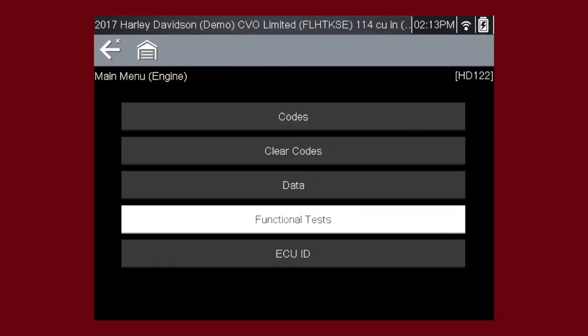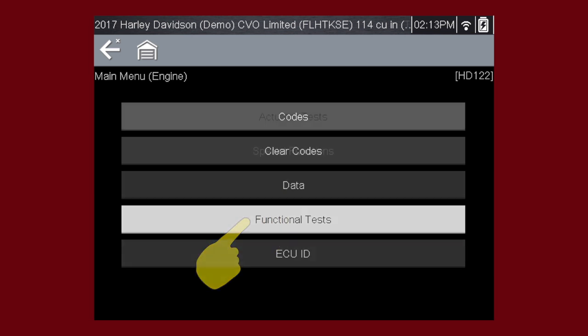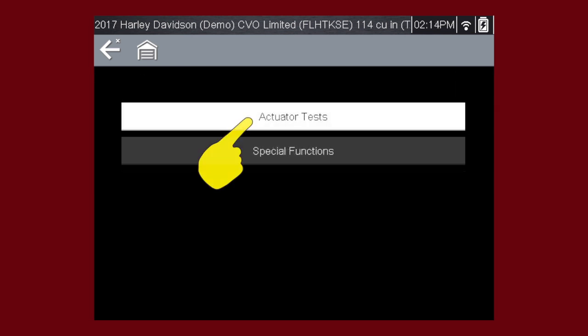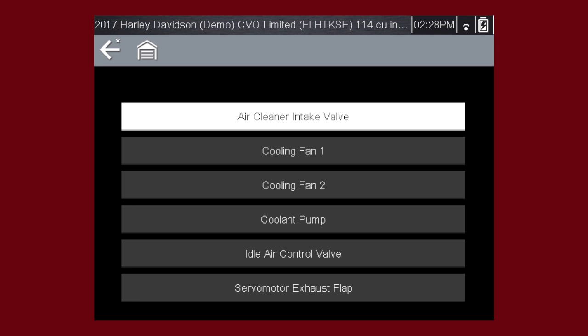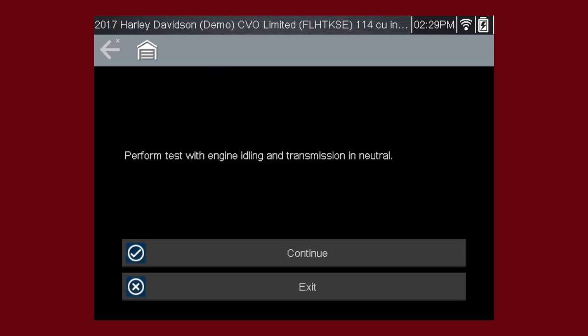From the main menu select functional tests. Select actuator tests. Select air cleaner intake valve to start the test. The next screens give us step-by-step instructions.